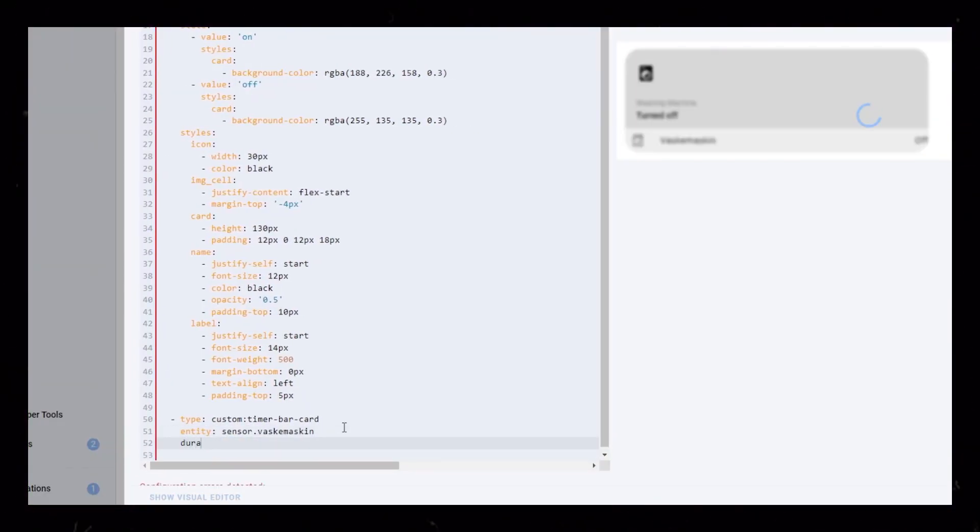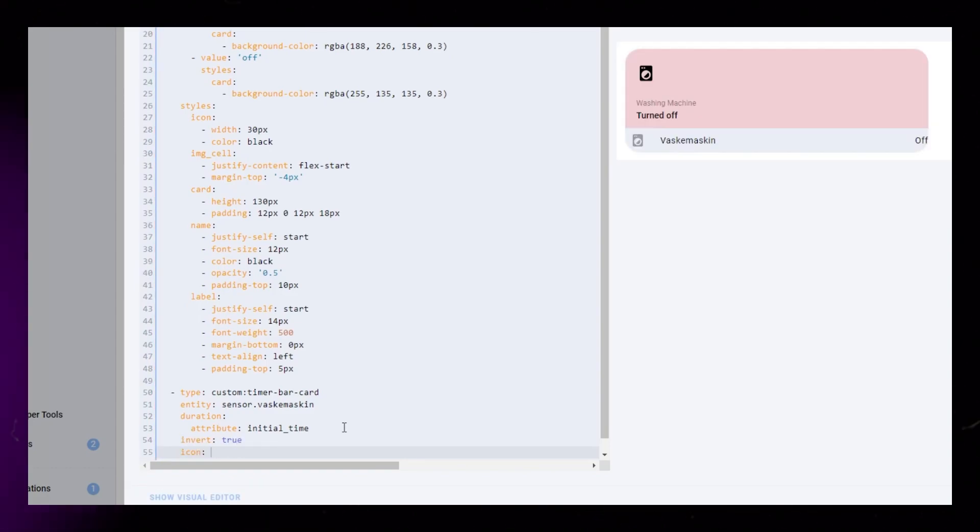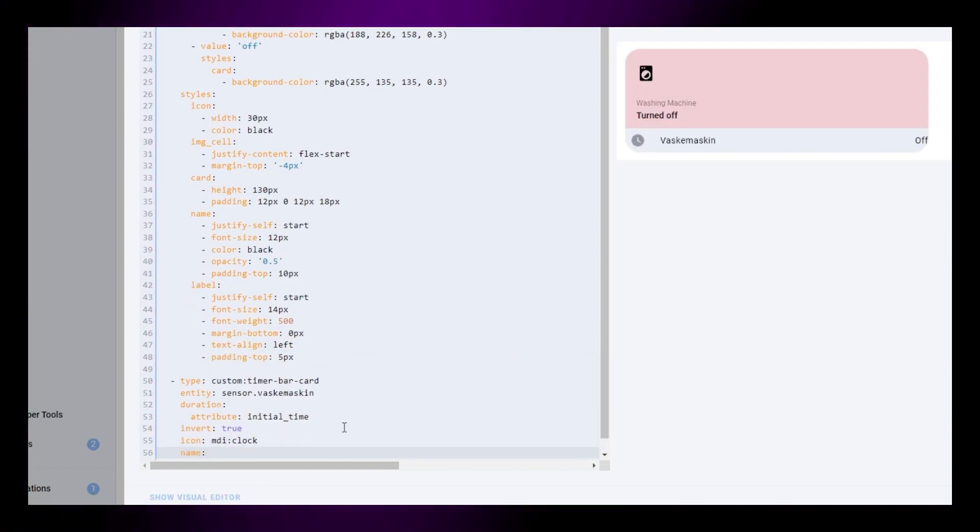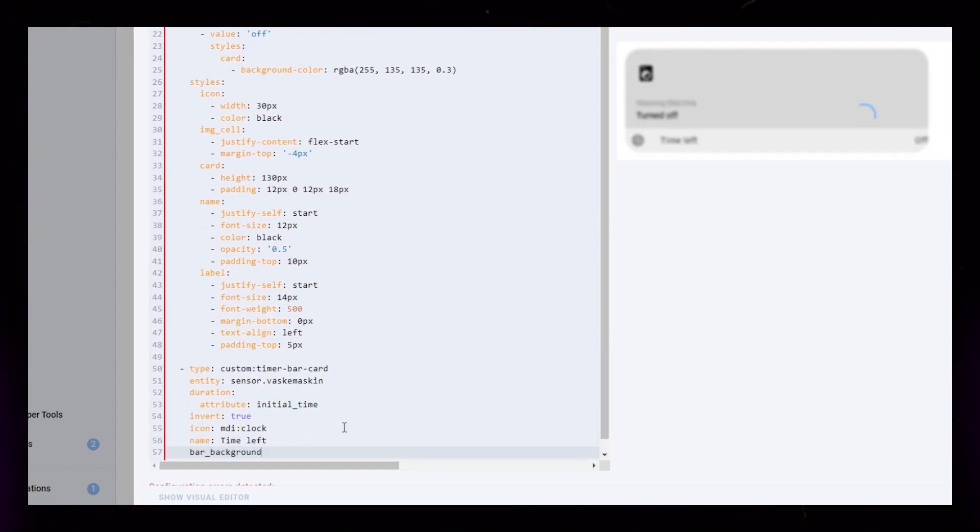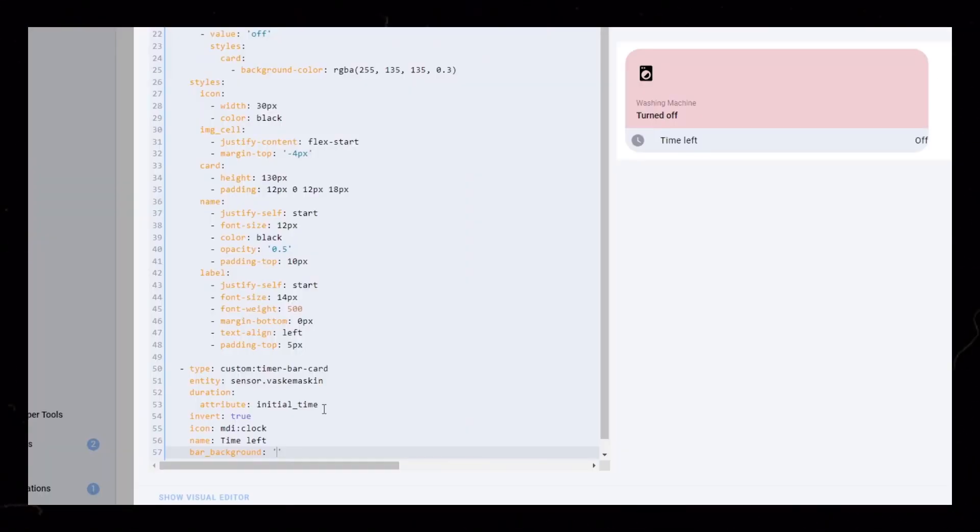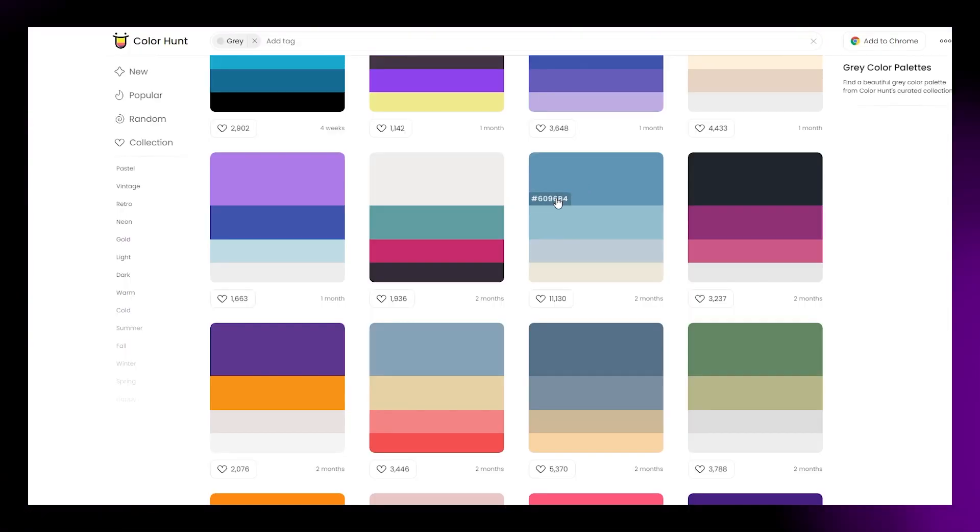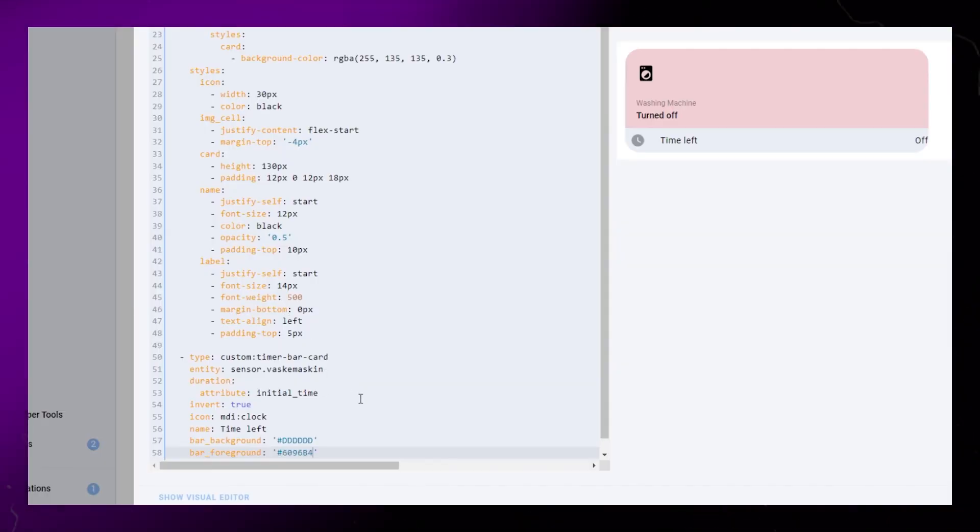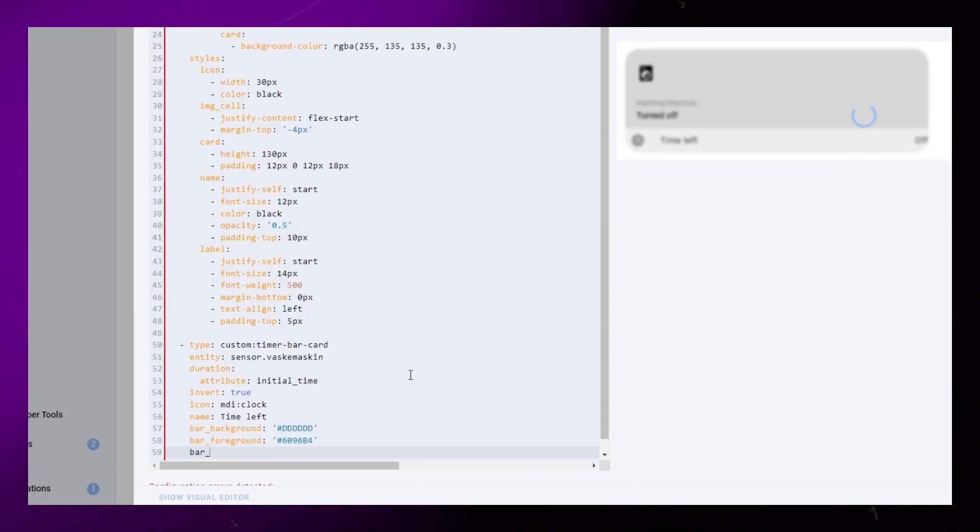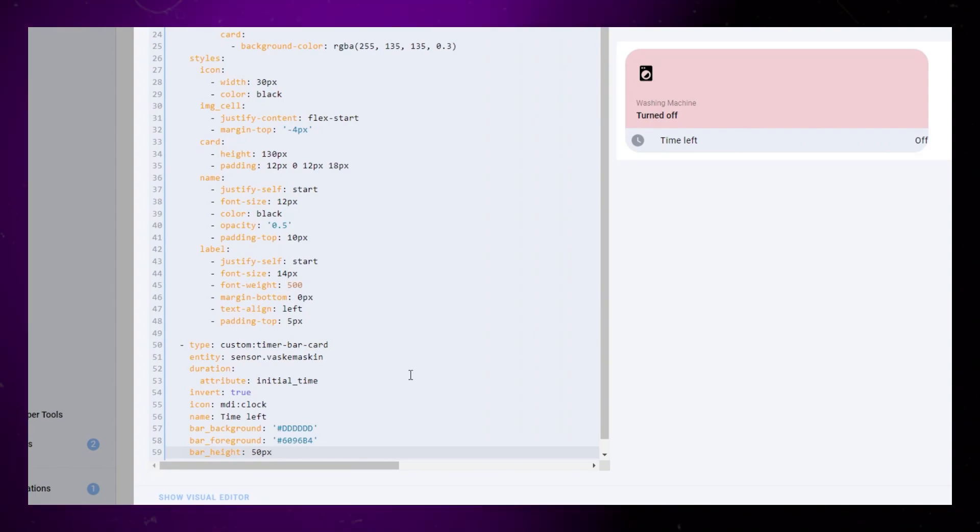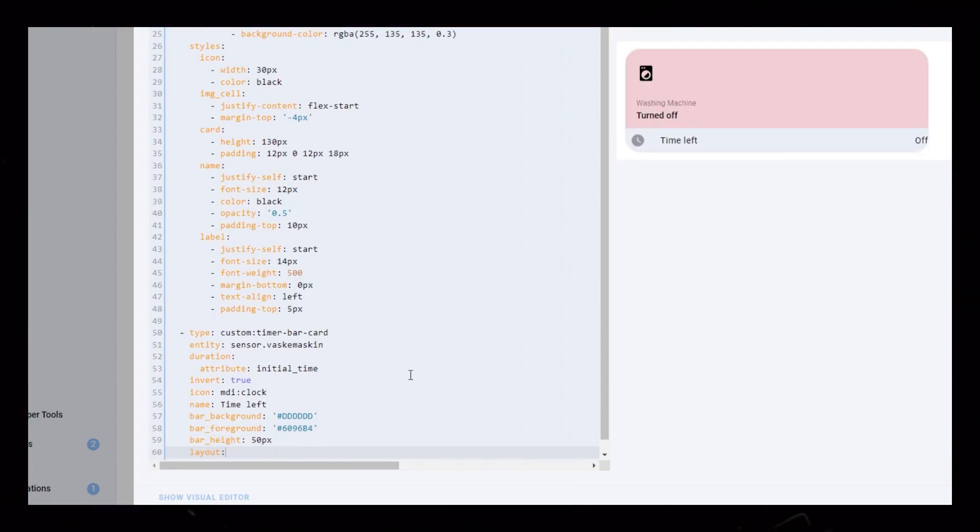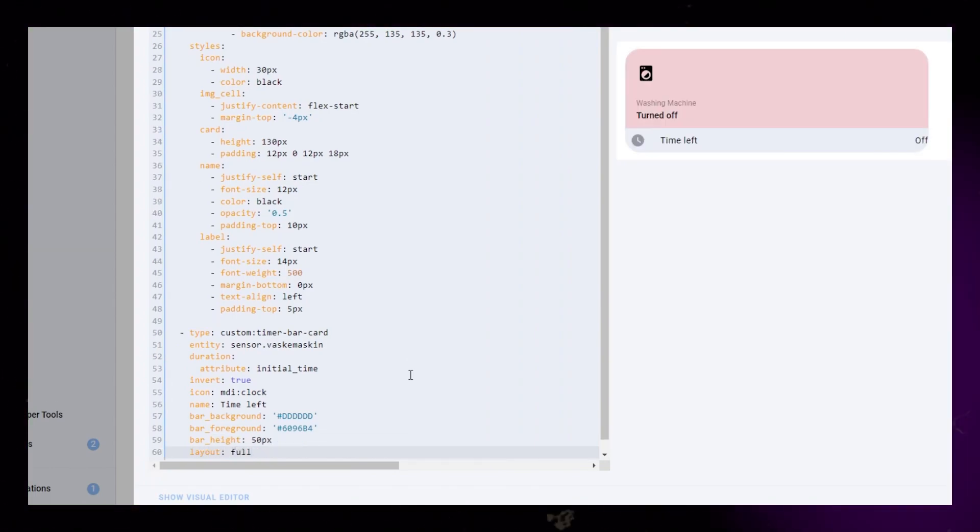To accomplish this, add the timer bar card to our stack of cards. The timer bar card comes with built-in support for my LG washing machine, making it easy for me. However, if your device isn't built in, you can refer to the documentation on GitHub and you should be able to create a progress bar even without the built-in support.